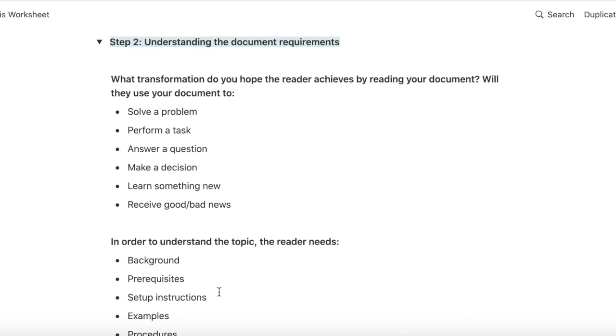Are they trying to solve a problem, perform a task, answer a question, make a decision, learn something new, or receive some news?